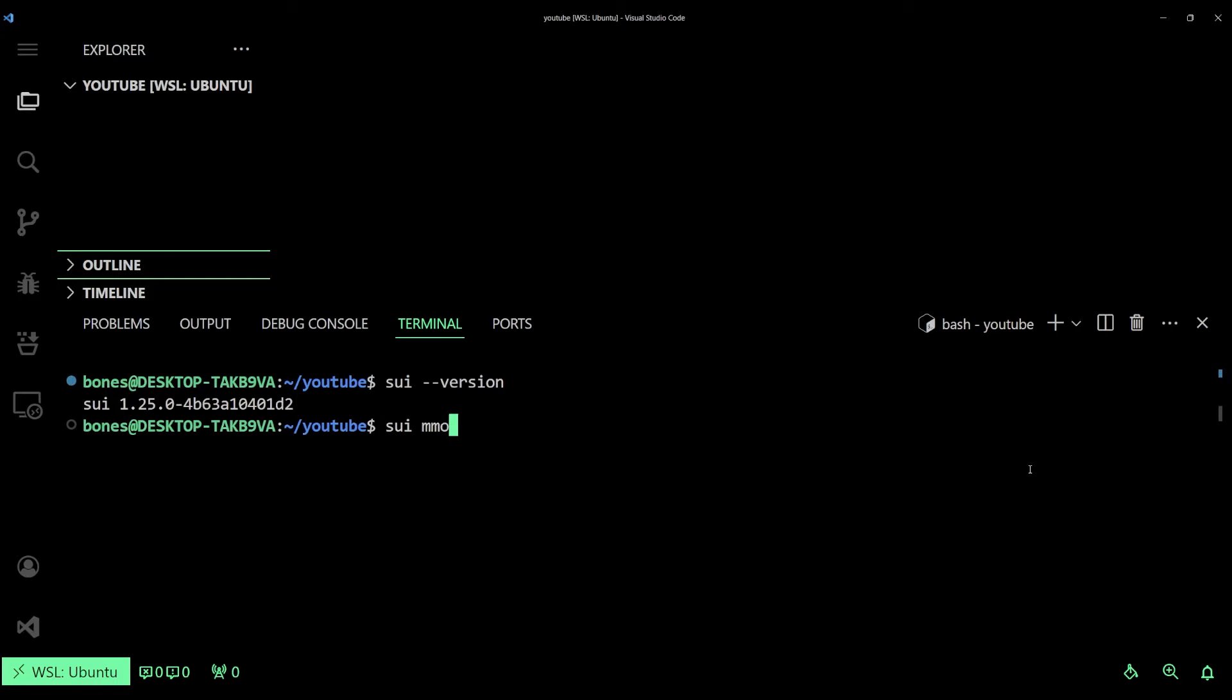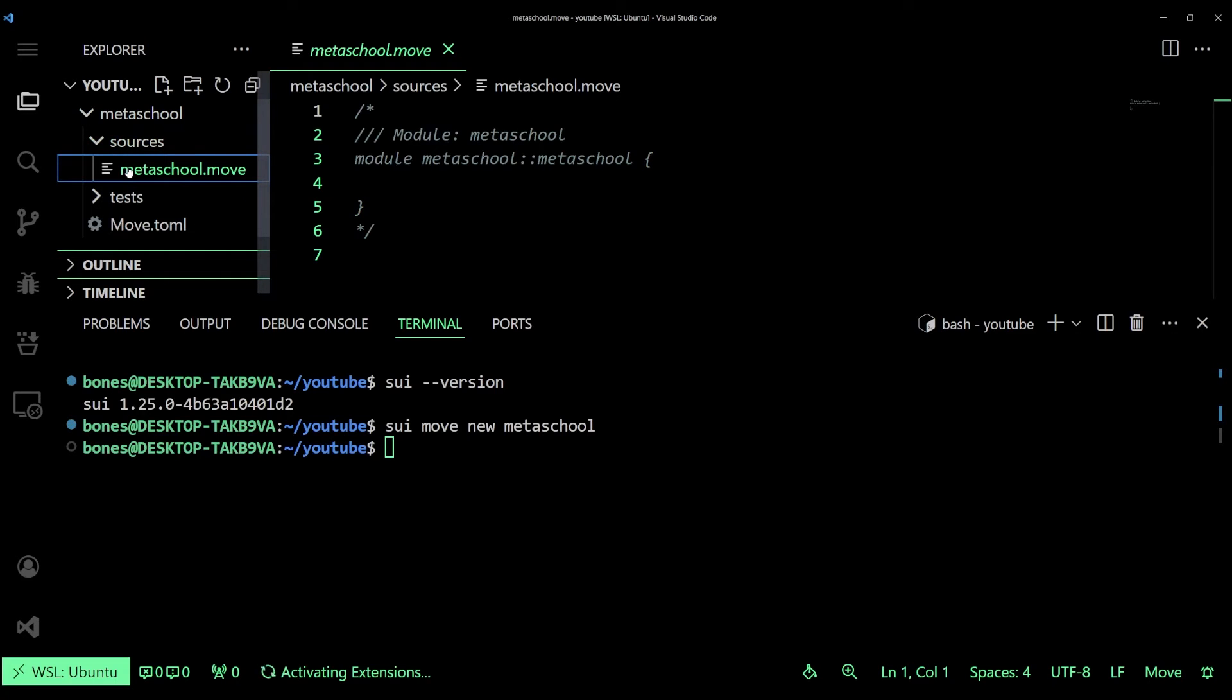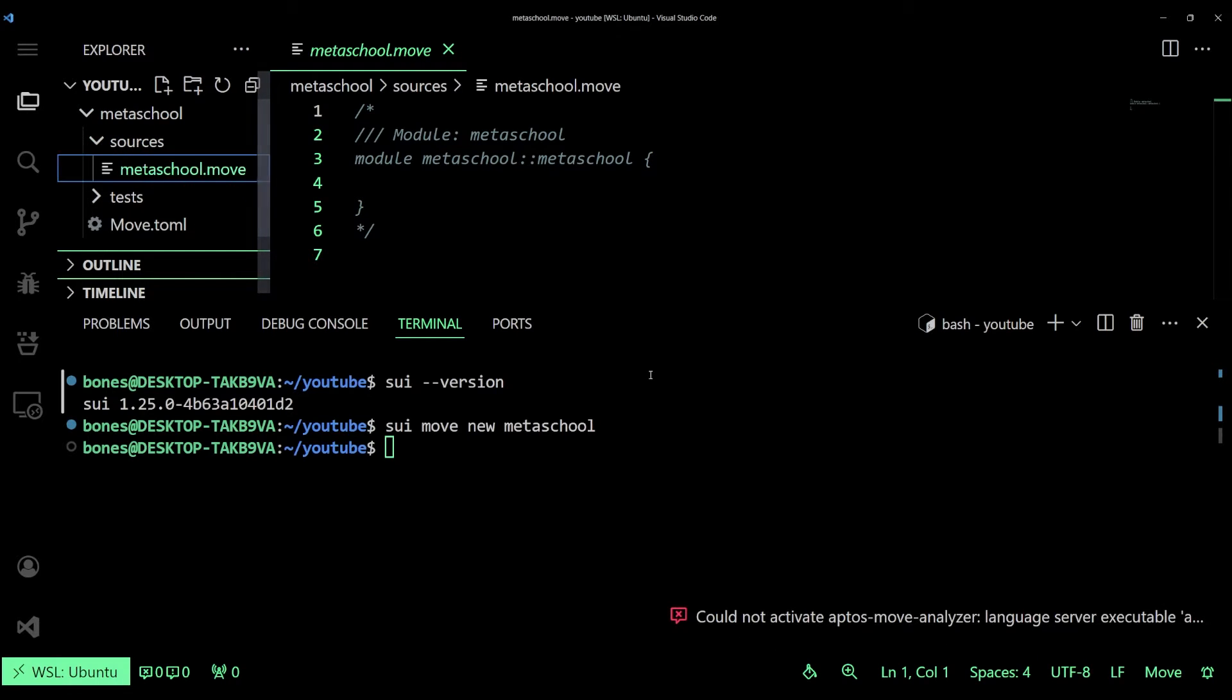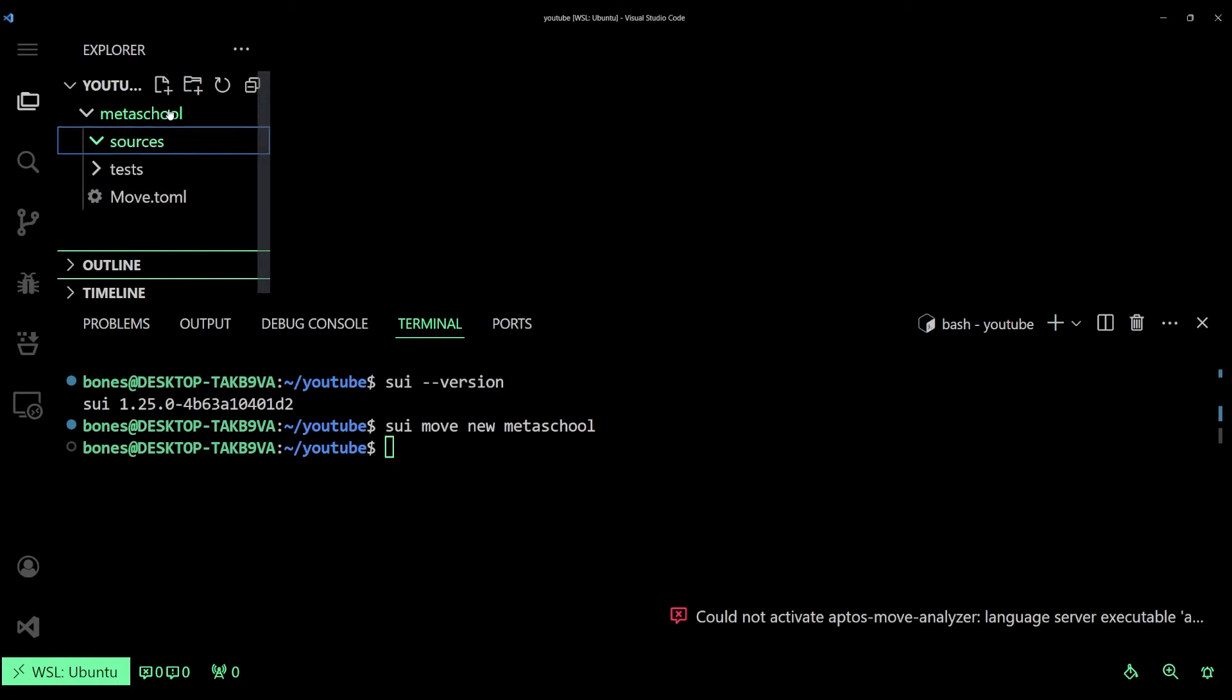Now let's create our Sui project folder. This workspace environment will be holding the basic files for running our Move files. We're going to use the command sui move new followed by the name of our project. You can replace metaschool with any name of your liking. Inside this folder you can see there's a folder called sources. Let's create a new file inside of it. Let's call it pepe.move. I'm naming my token as Pepe, you can name it to your own liking.